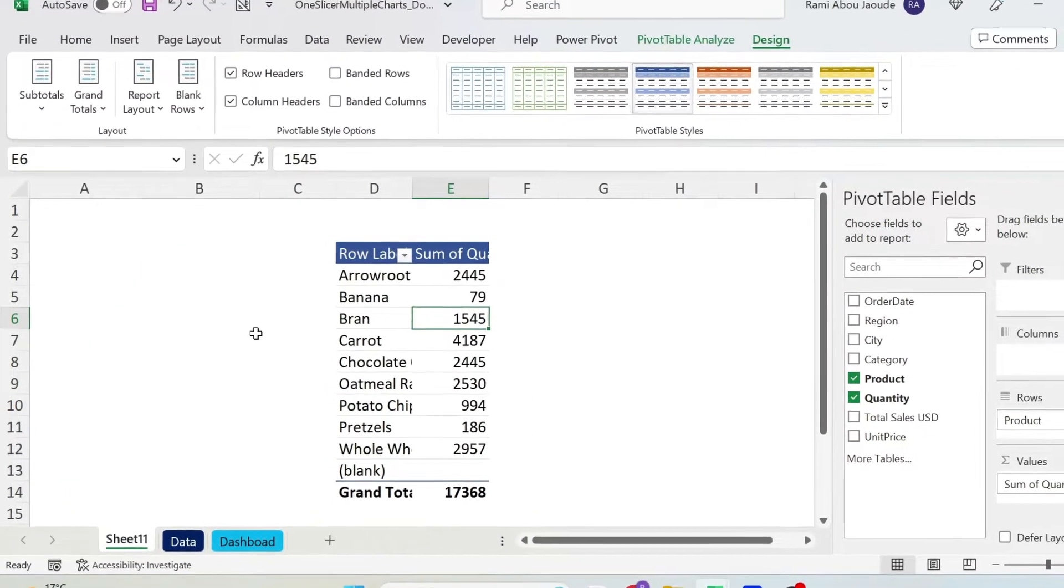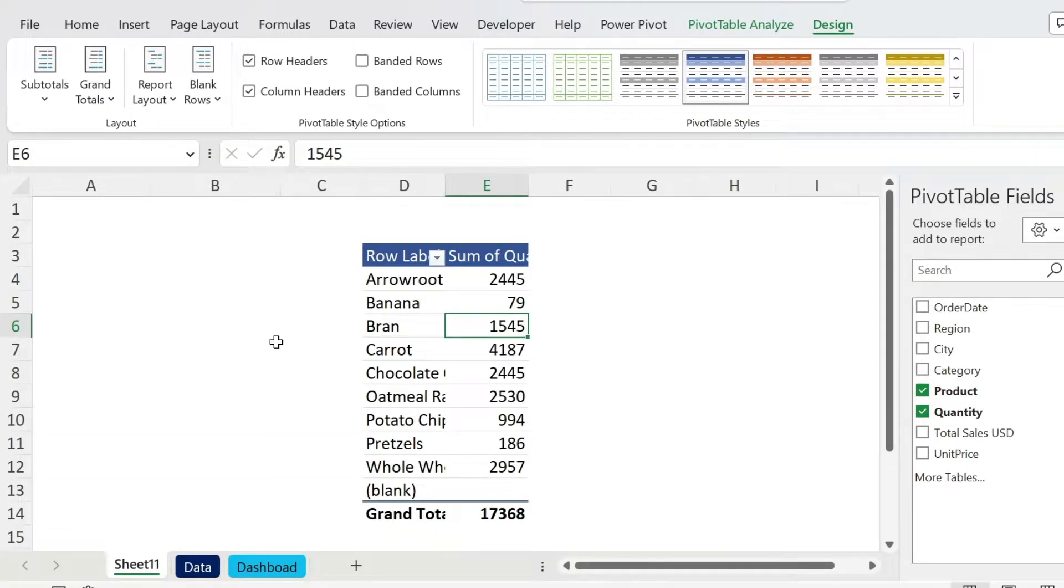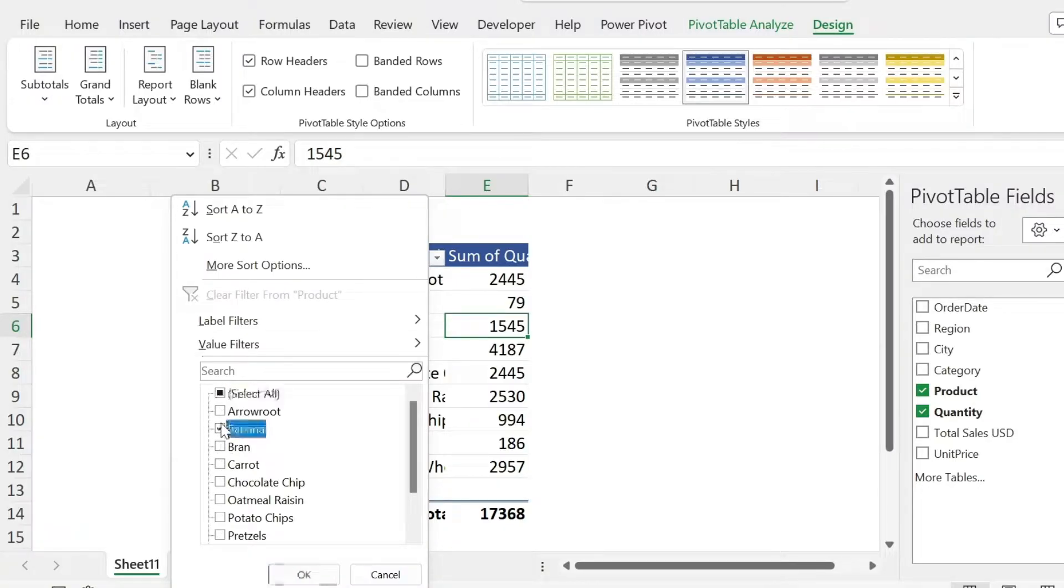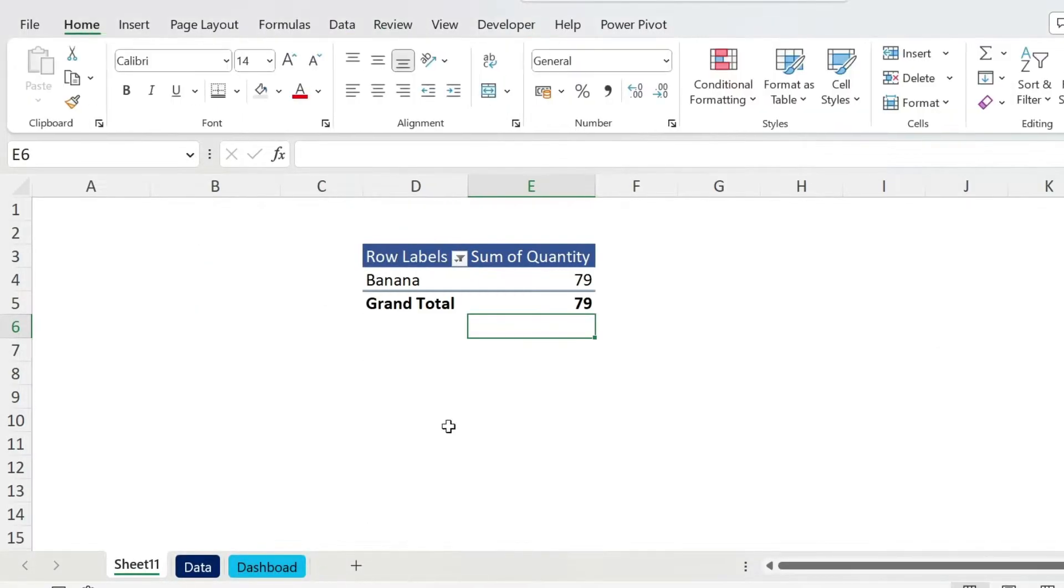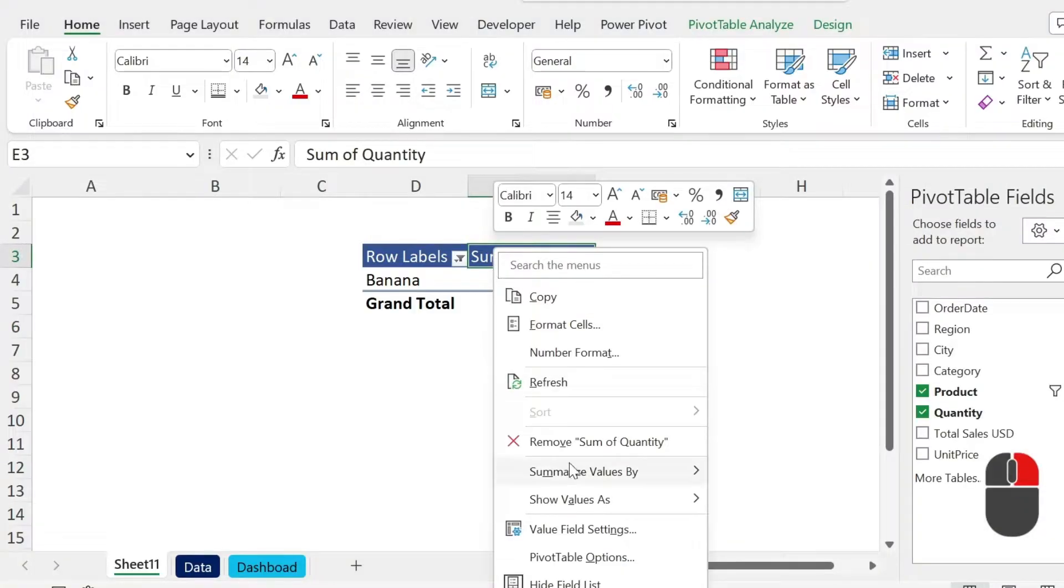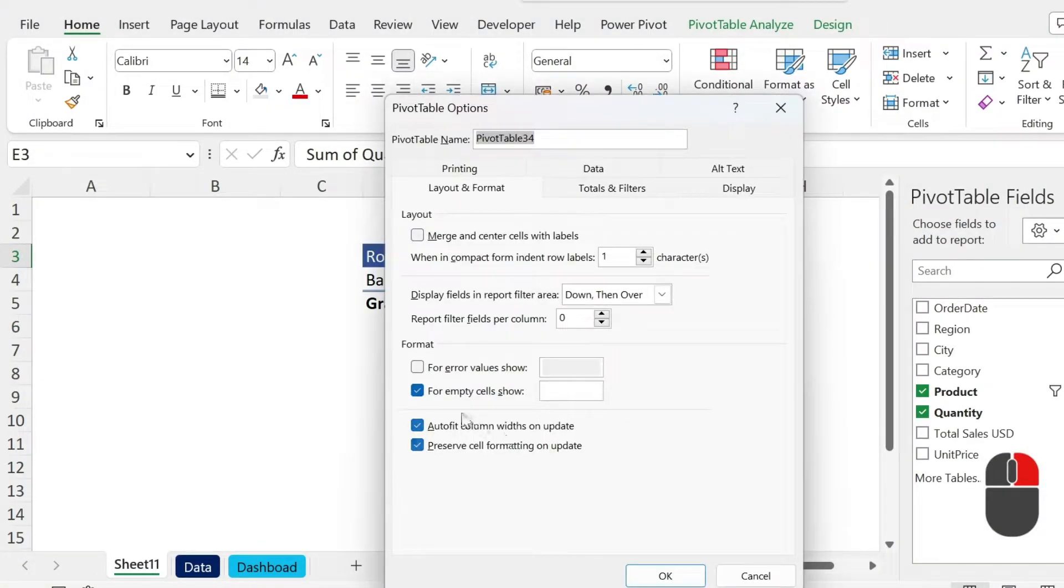I want to show you two tricks with pivot tables. I think those will be useful and you don't know them. The first one is that if I select something, for example I select Banana, it is resizing automatically and I don't want to have this in a dashboard because then the dashboard will start expanding, shrinking. It's not nice. What do we do in this case? Right click, Pivot Table Options, and you can uncheck Auto Fit Column Widths on Update. You press OK.